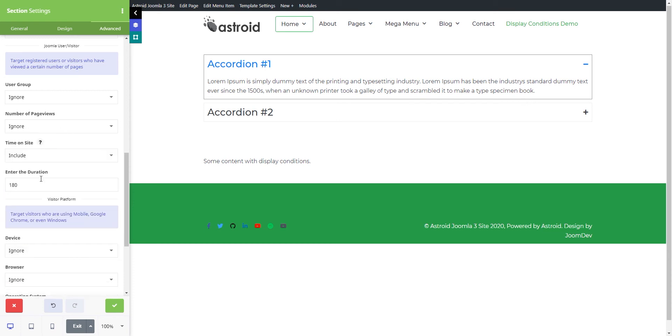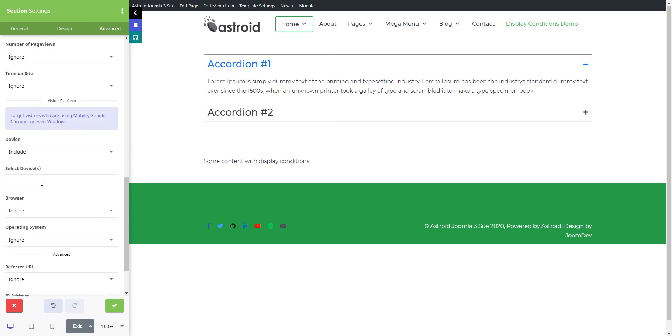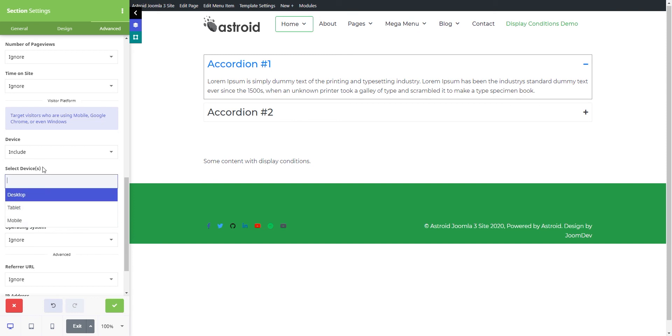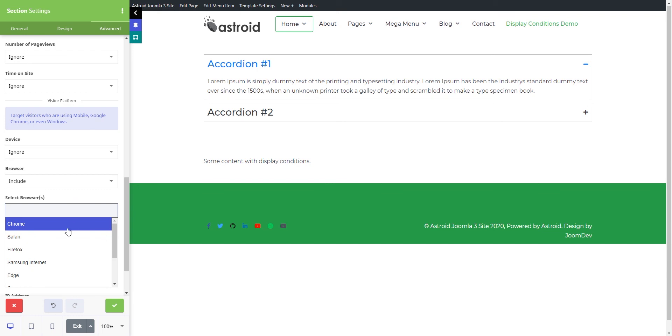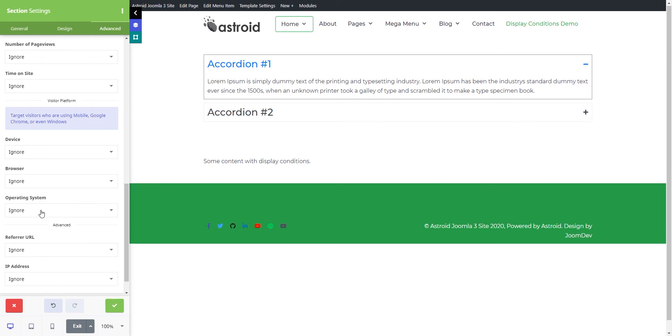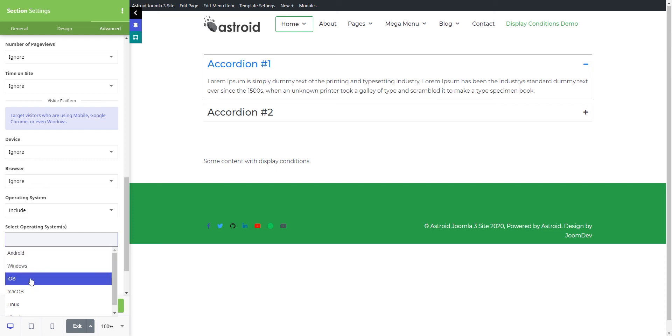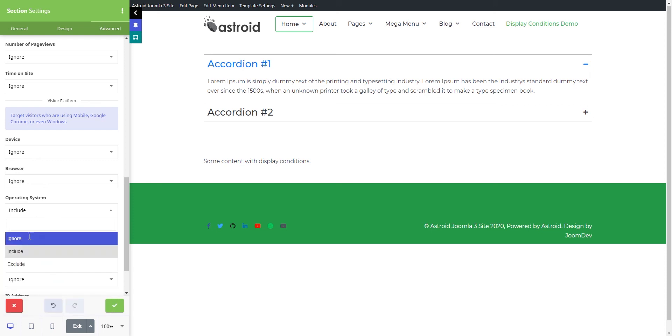Then you have the platform options. You can specify device—whether it's desktop, tablet, or mobile—basically responsive stuff. You have the browser, where you can specify Chrome, Safari, Firefox, all the popular browsers. You can also do it on an operating system level, whether someone's using Android, Windows, iOS, Mac, Linux, Ubuntu, stuff like that.